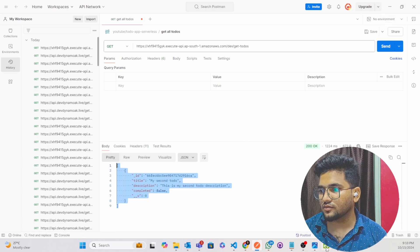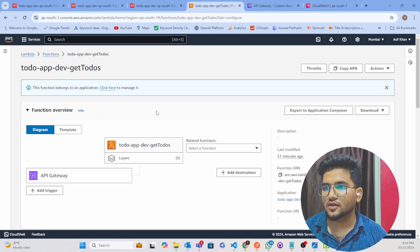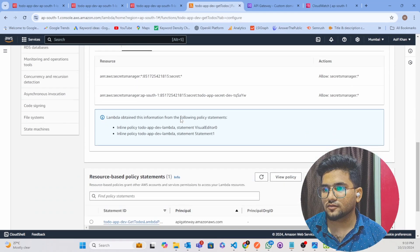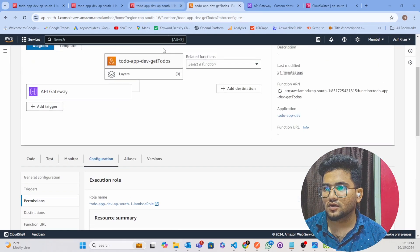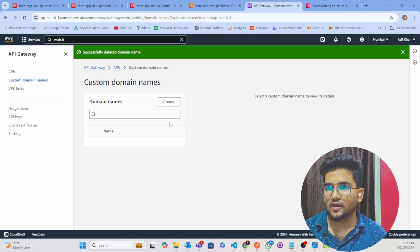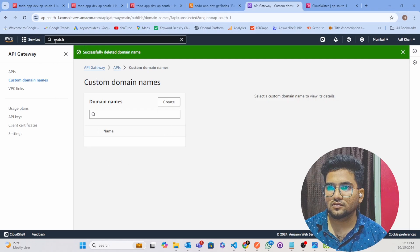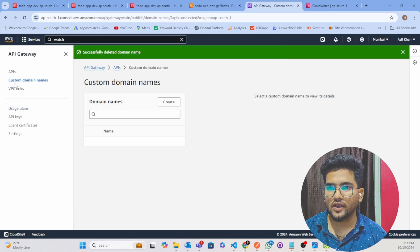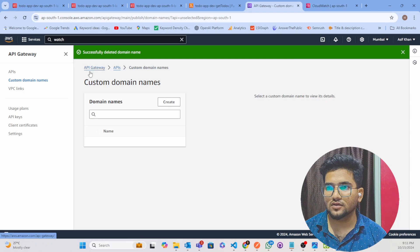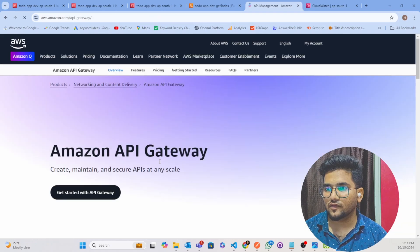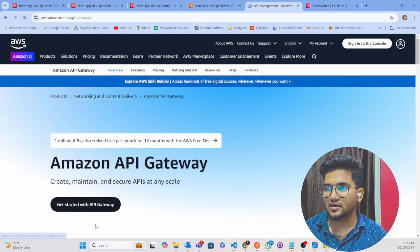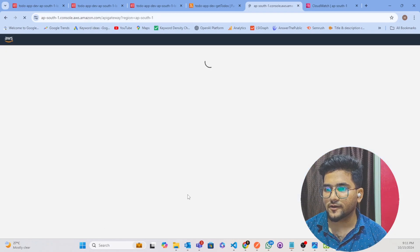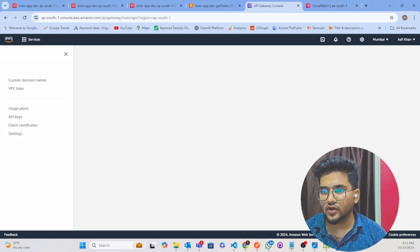Just search for API Gateway. After navigating to API Gateway, this is our API Gateway. Click on Get Started. After that, what you have to do...